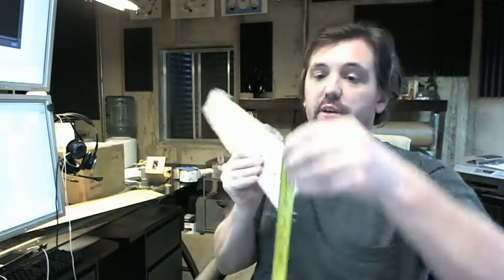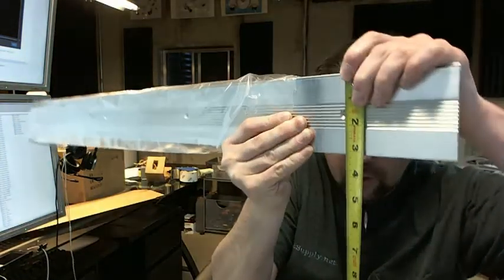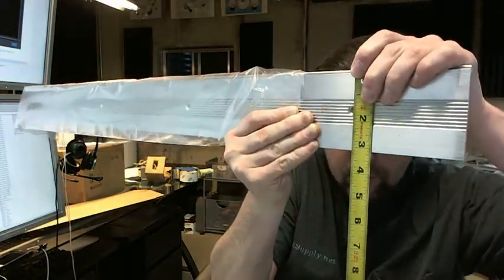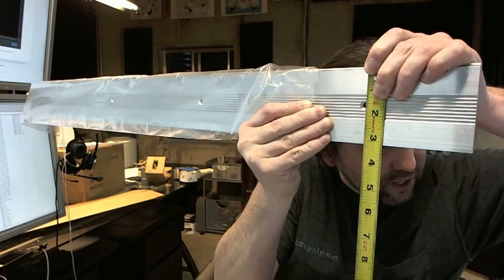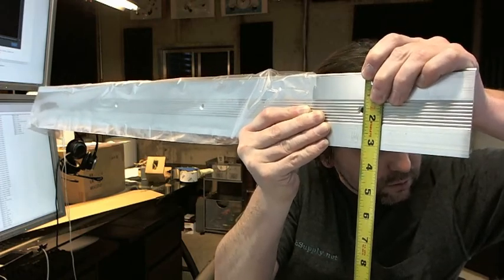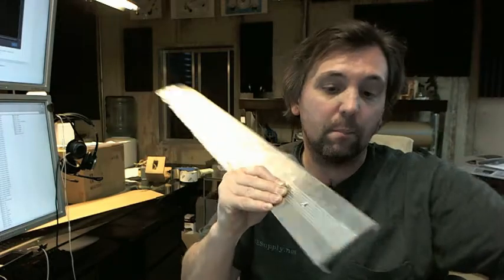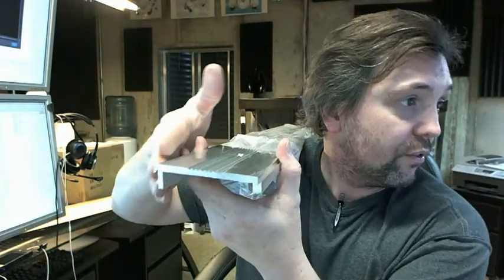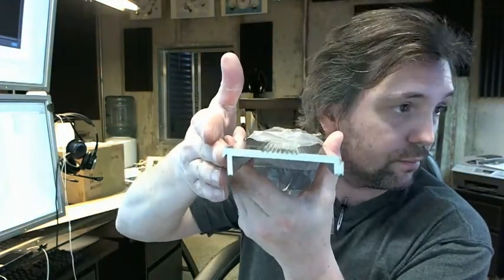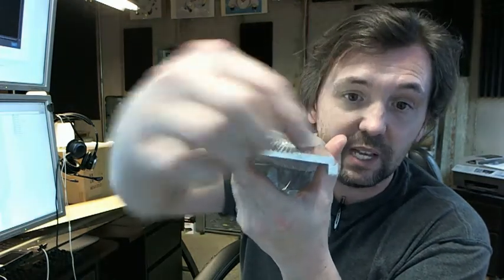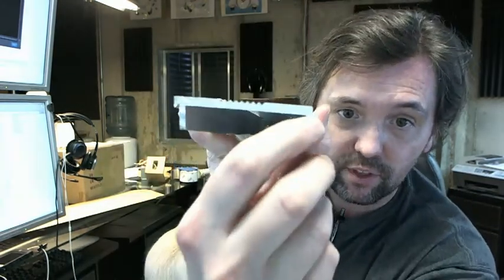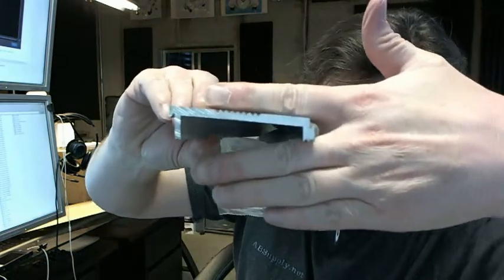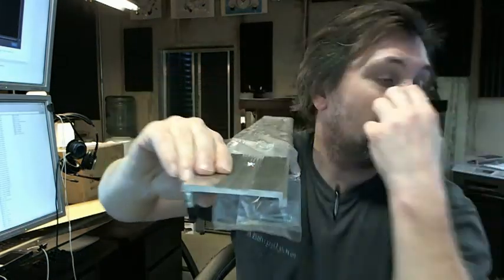Three inch wide, as we said. Three and an eighth, and what they are giving us is the dimension from the outside edge here to the inside of the V there. Okay, so that is your three inch dimension.